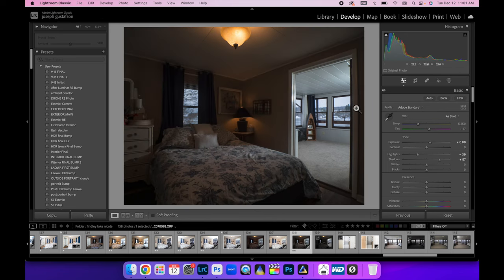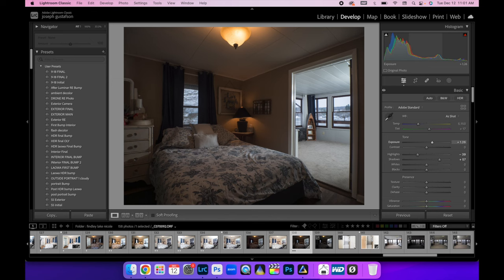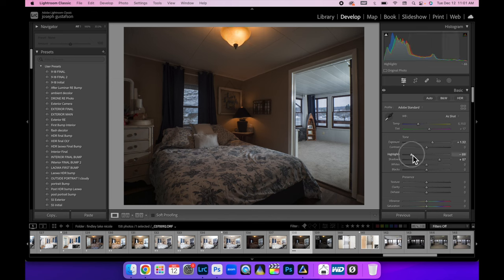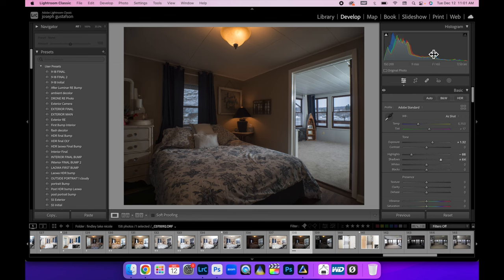Then I walked into this room, went around the corner and popped a flash on the ceiling to light this. Let's bring up this exposure in that room. I'm just focusing on just this room. Maybe bring those highlights down a little bit so we can still see out the window there. That looks good to me.